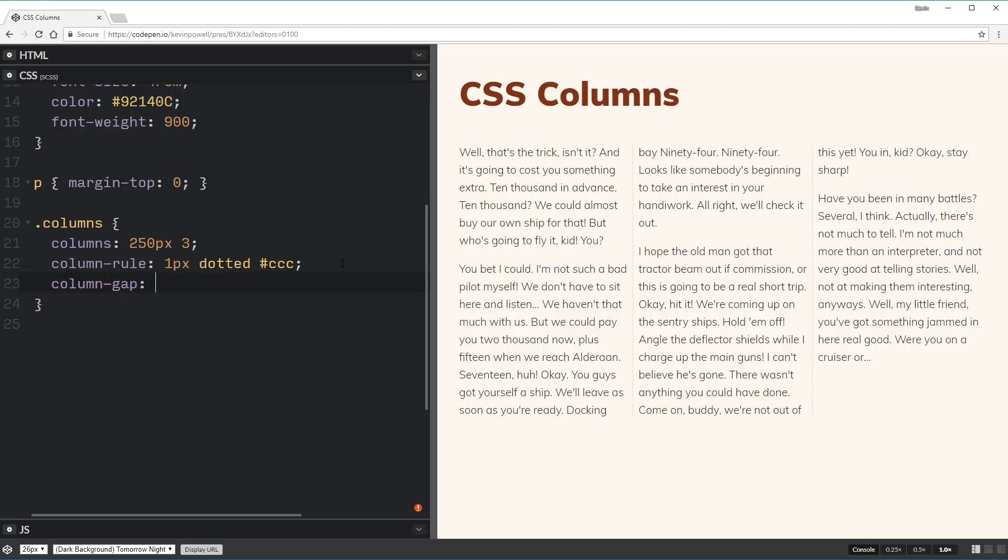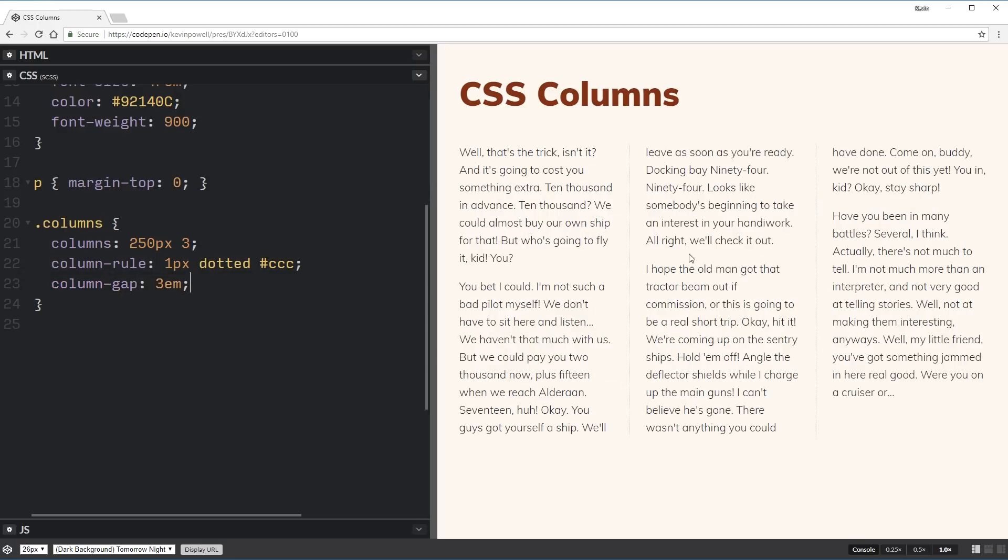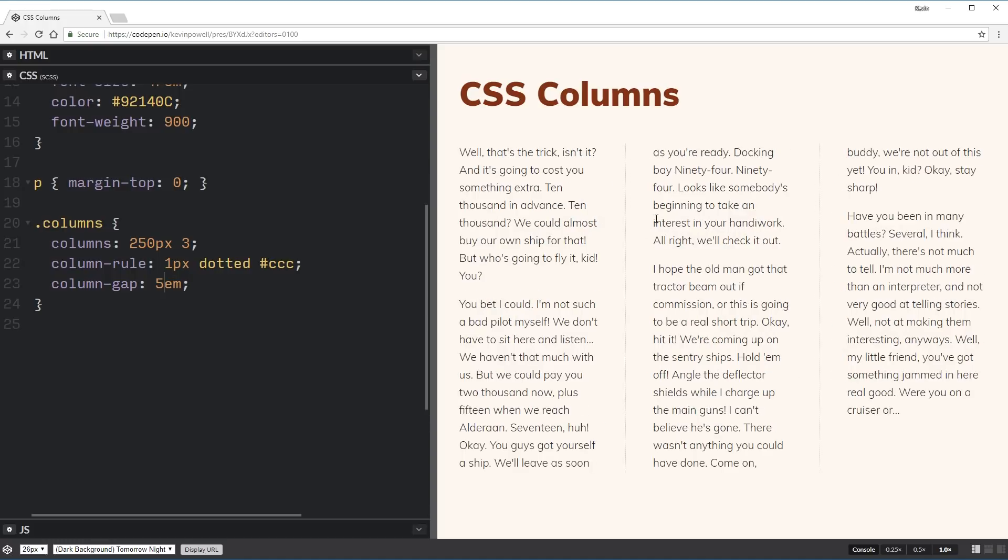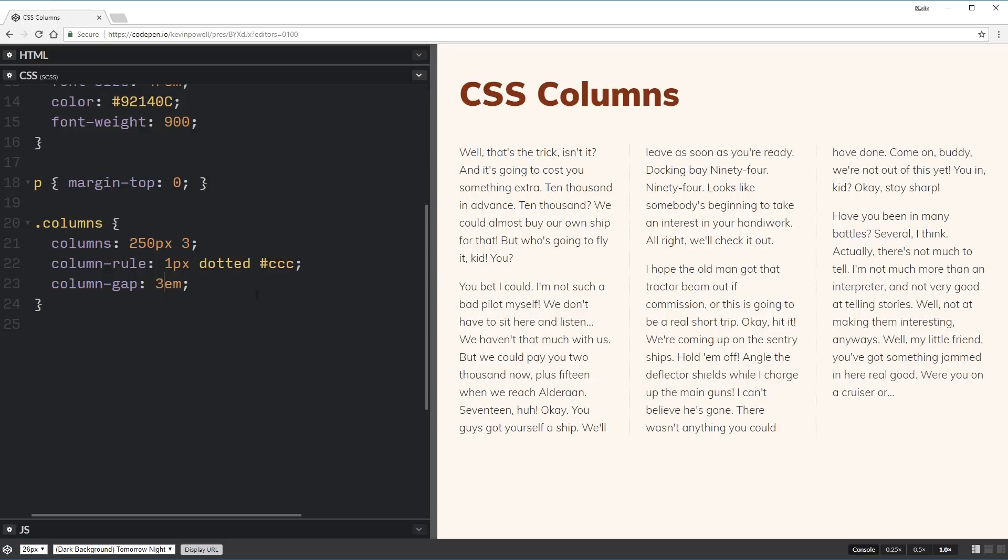And I can actually come in and change that with the column-gap property. So column-gap will let me control how much space there is between my columns. So I could make this space bigger and bigger or smaller and smaller up to zero. You can't do negative on this. And it will change the spacing between them. And I think a three looks decent for this one.